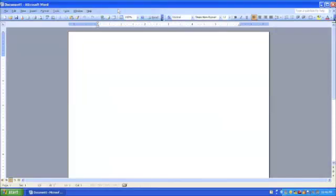Hi everyone, Charity Preston here from the Organized Classroom Blog. Welcome to our event today, How to Create Labels on a PC.